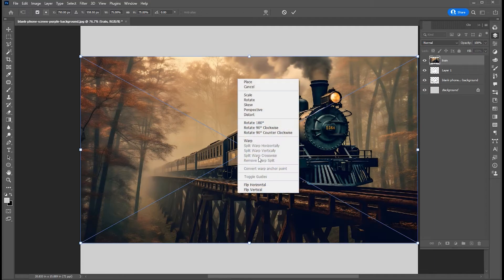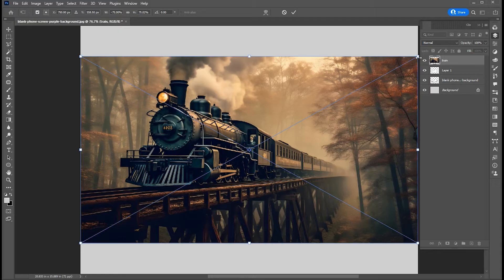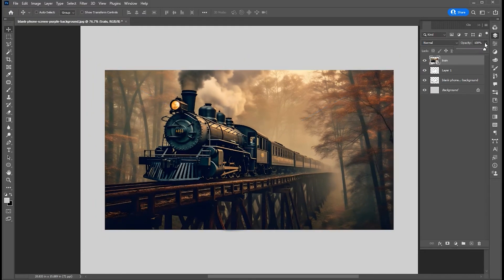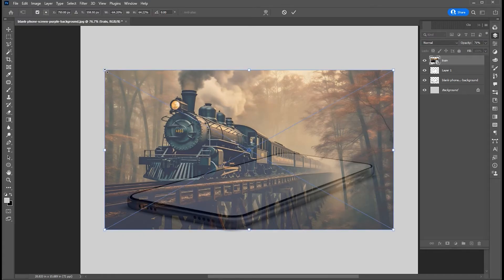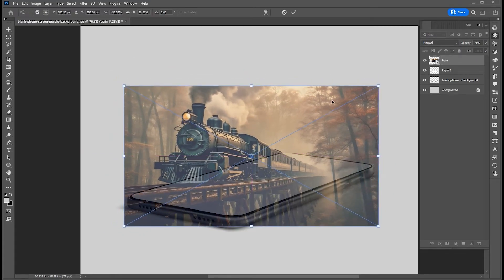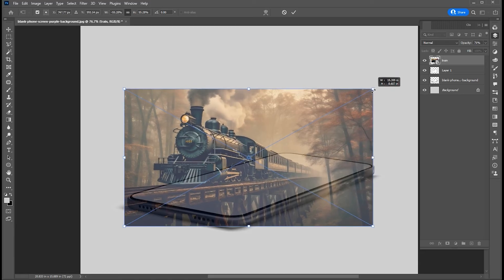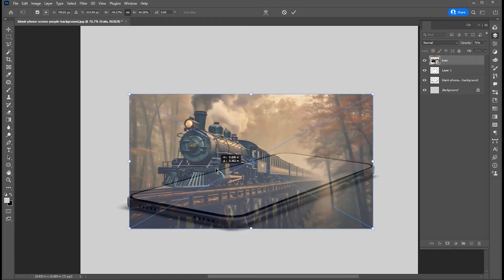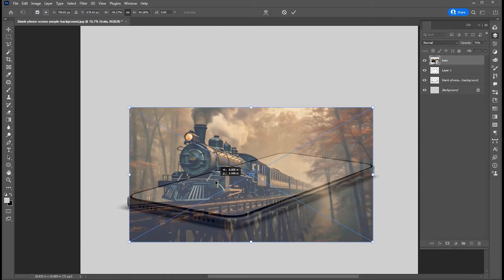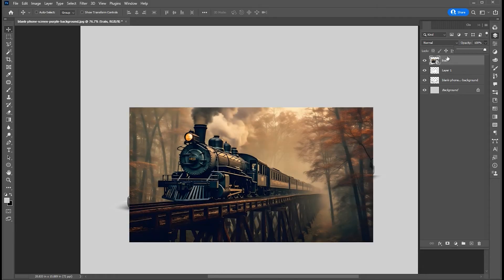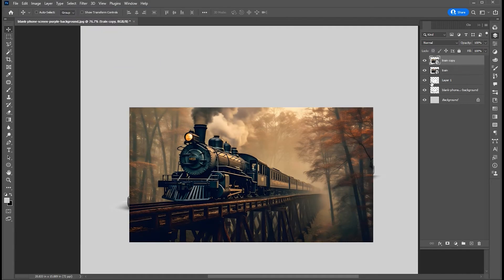Right-click on it and choose Flip Horizontal. Bring down its opacity and adjust it as per the mobile screen. When it is done, bring opacity back to 100%. Create via copy of it.